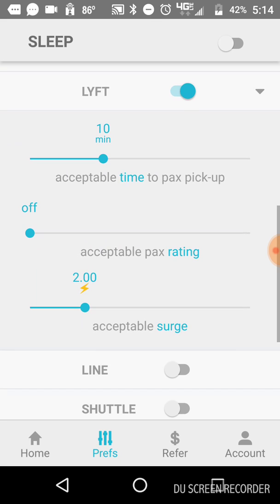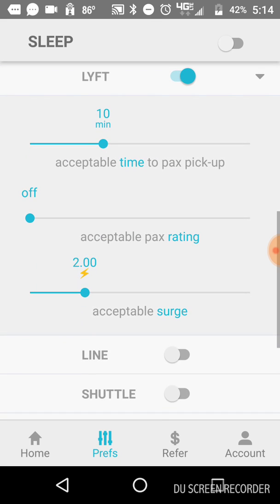For myself, since I drive a Plus XL vehicle, I put the time to pickup on regular Lyft at 10 minutes out because I'm not going to drive over 10 minutes just to get a regular Lyft ride most of the time. There could be extenuating circumstances if I'm really slow that night and I don't have a lot of rides, then I might make an exception. But generally speaking, I don't go over 10 minutes, and the same goes for UberX.